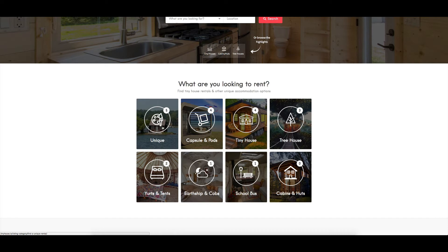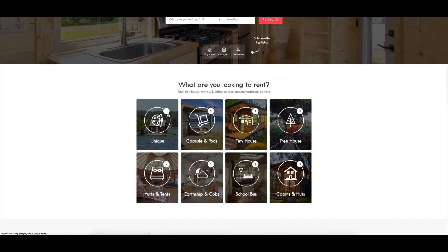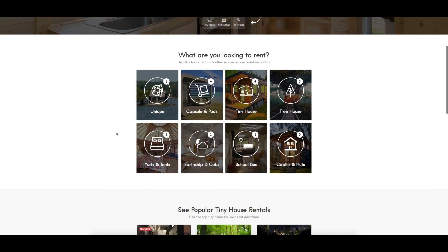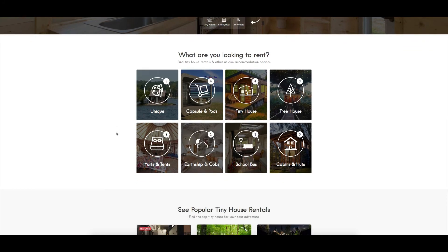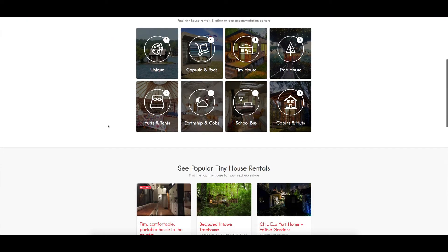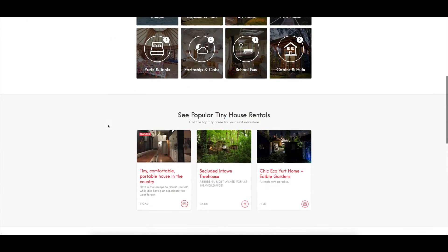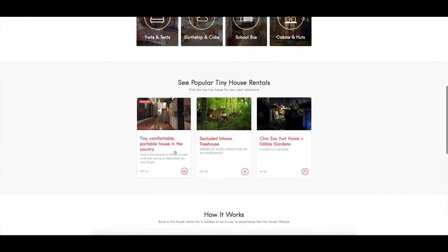They're showing here with their pictures and icons and number of listings in each of those categories. So it's a really clean way of being able to see what listings are available and how many are available in each of those categories. I really like that. We've got some popular tiny house rentals showing here, so this is featured listings.